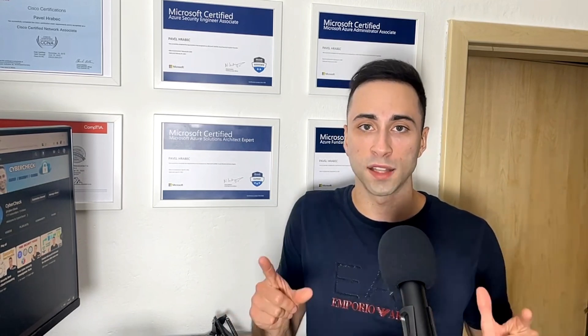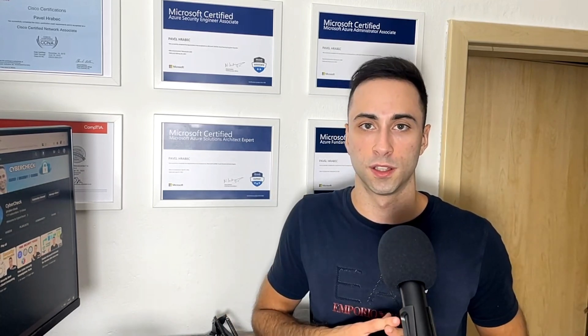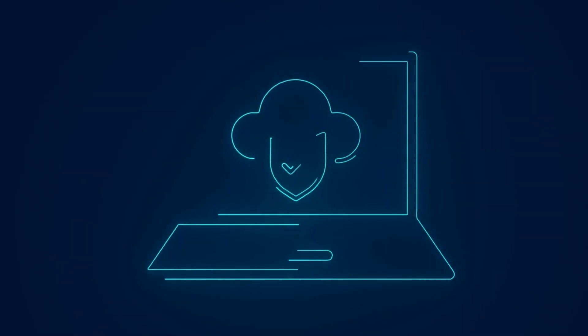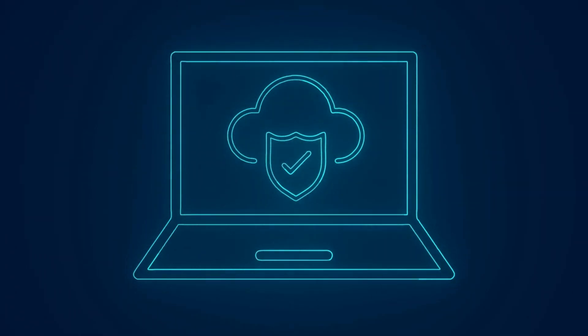Once you have a comprehensive understanding of security, you need to learn cloud. I would recommend you pick one major cloud provider — this could be Azure, GCP or AWS, as they have the biggest market share at the moment. Dive deep into cloud security best practices: learn about zero trust, identity and access management, data encryption and network security. Explore cloud networking concepts, storage options and master security monitoring. You should also be familiar with cloud-based backup and disaster recovery solutions.